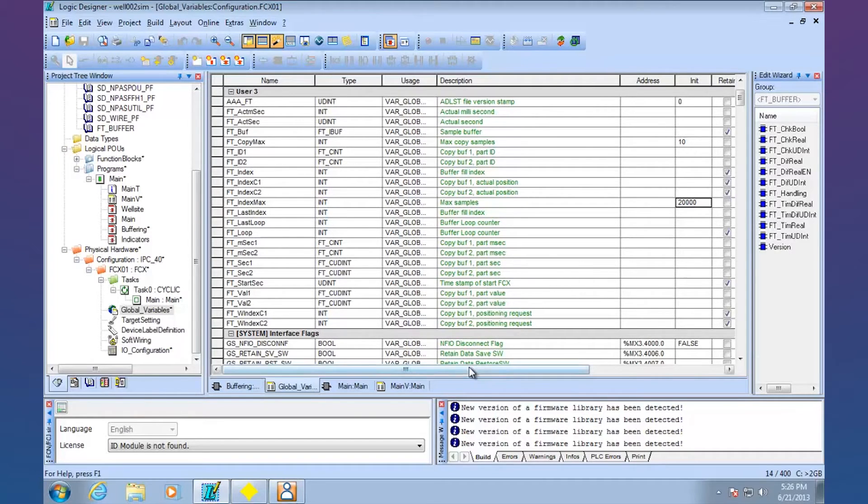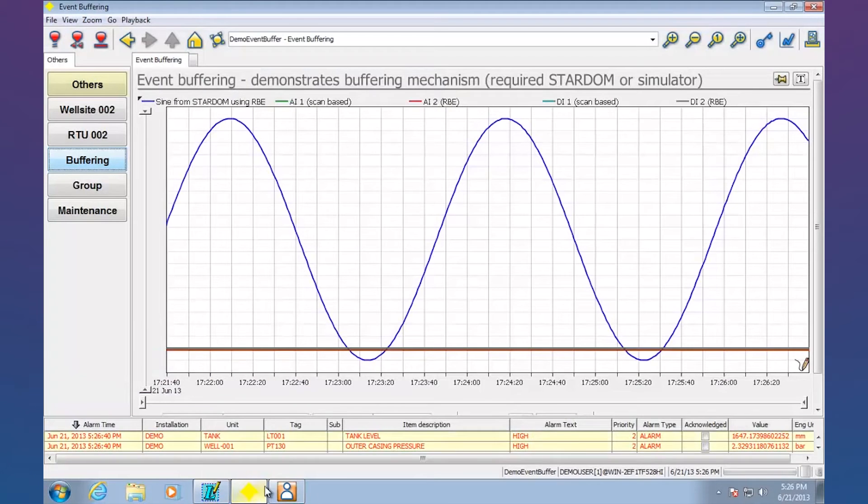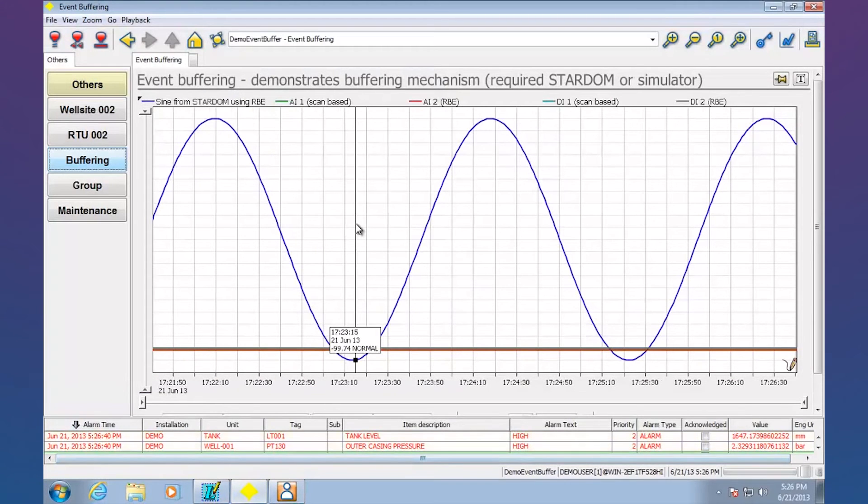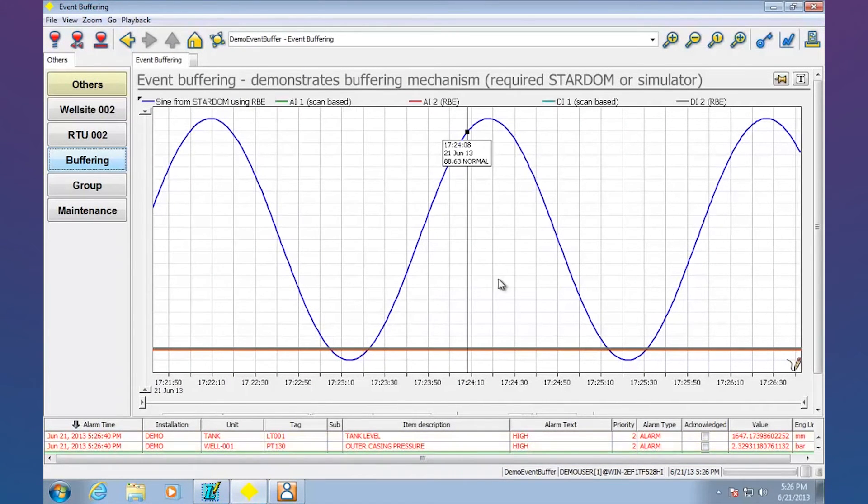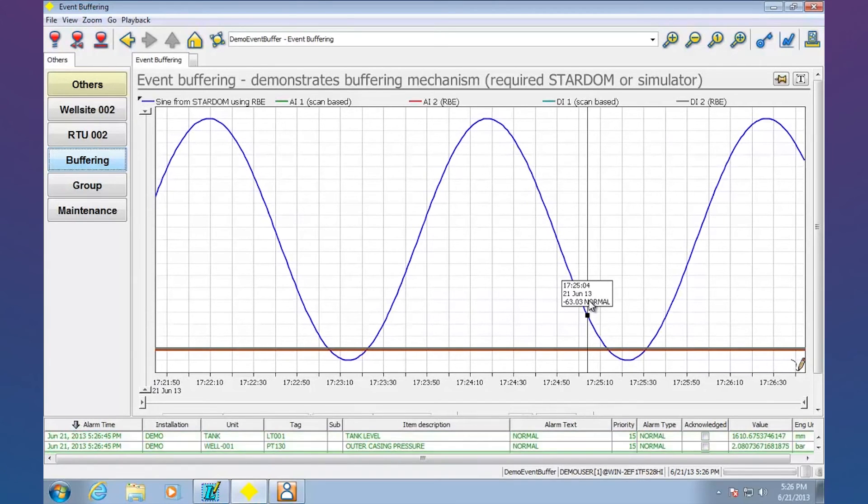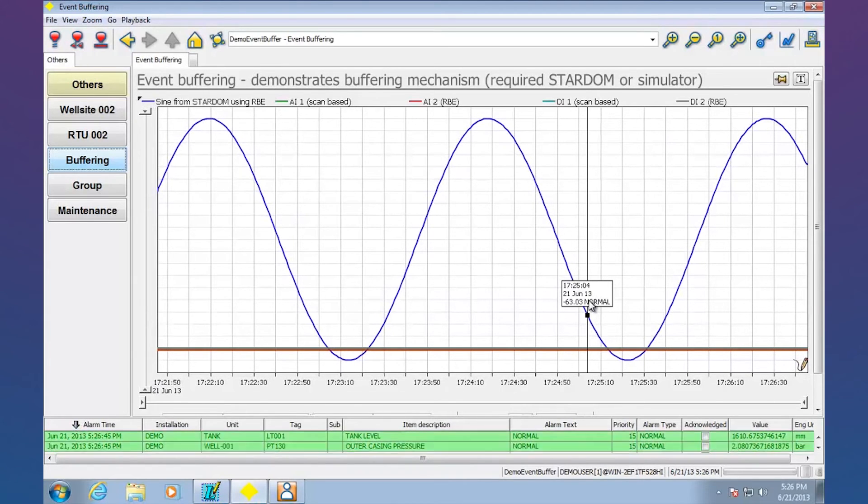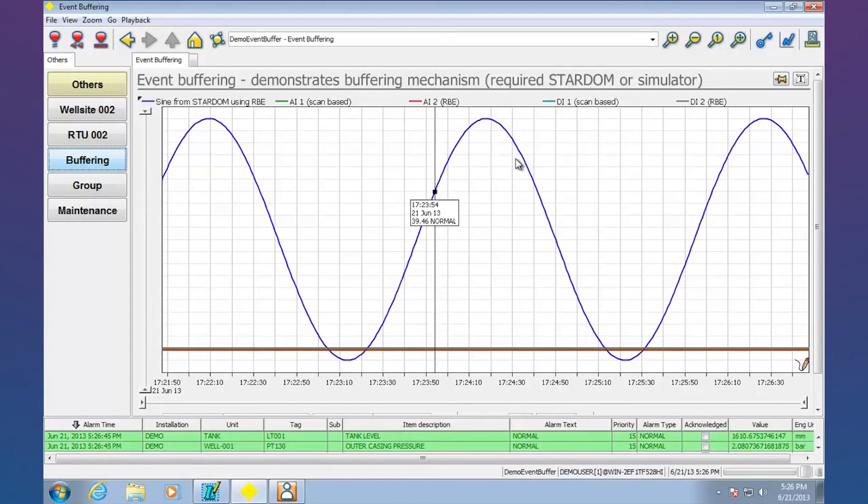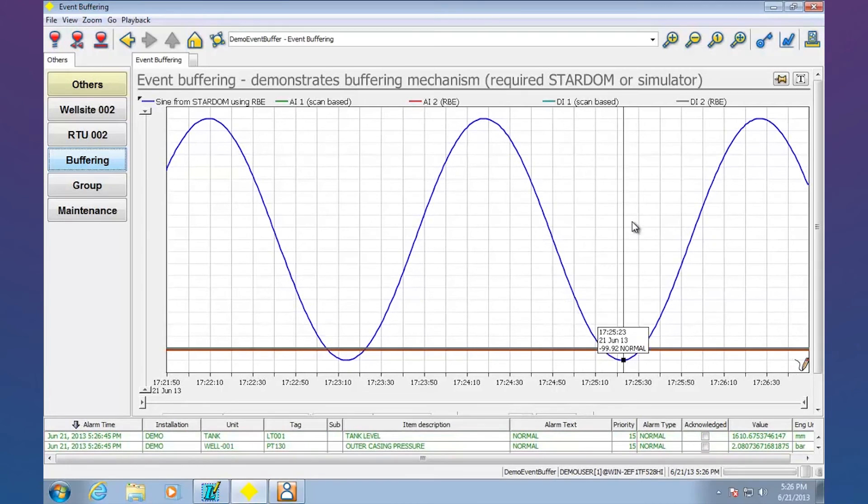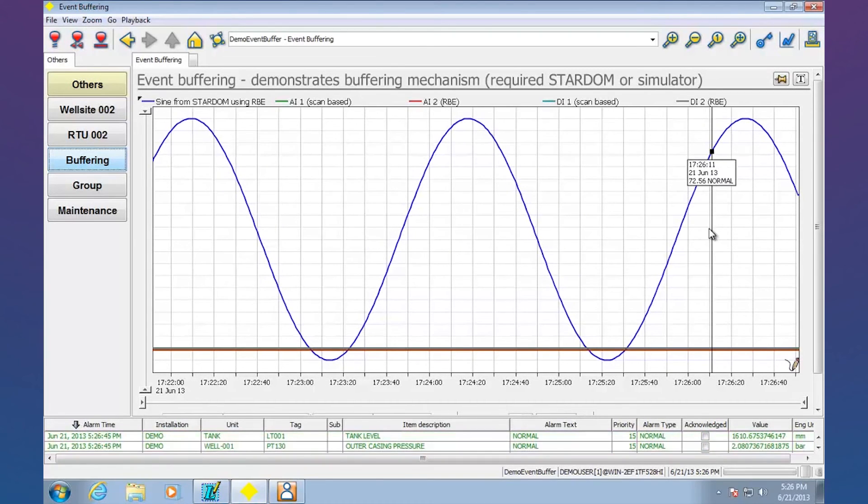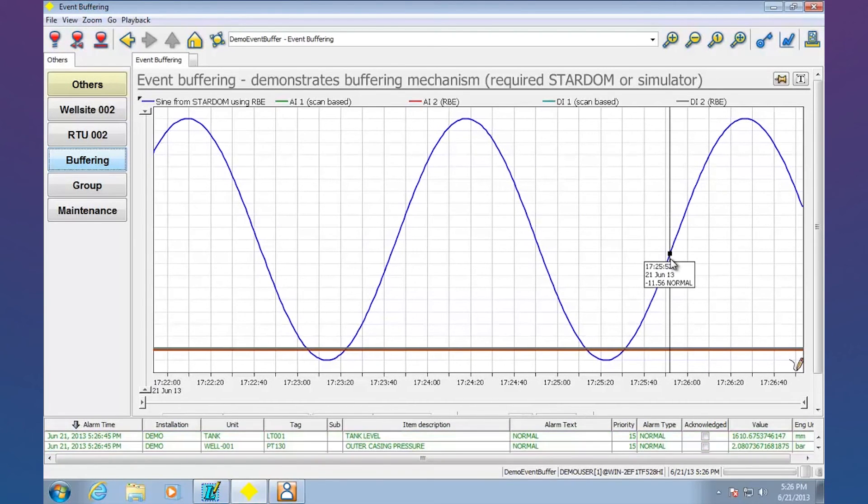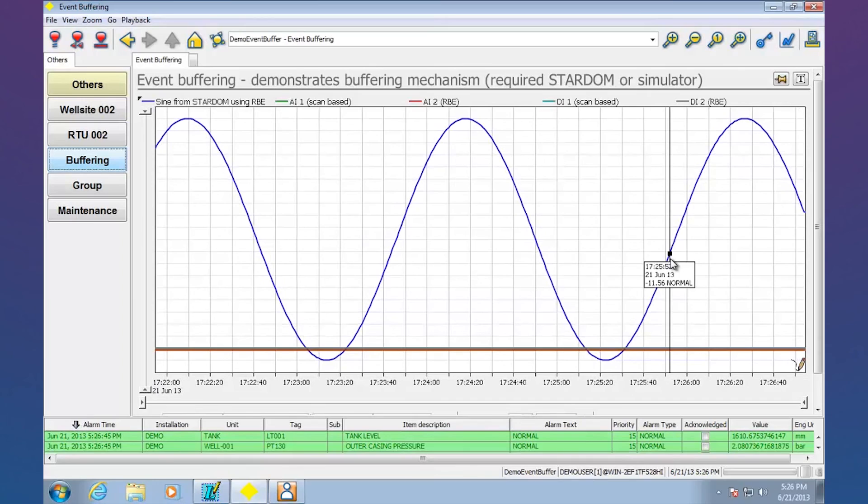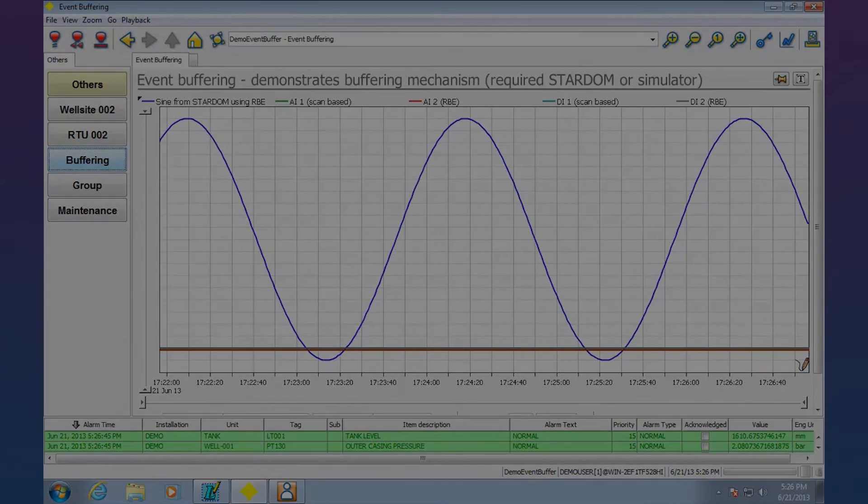So this is Andrew Brody with Yokogawa. I hope you've enjoyed this quick demonstration of data backfill using FastTools, our SCADA package, and Stardom, our remote telemetry unit and process automation controller. Take care and have a great day.